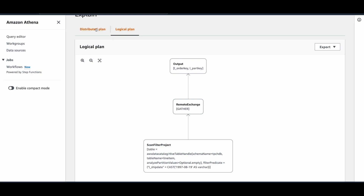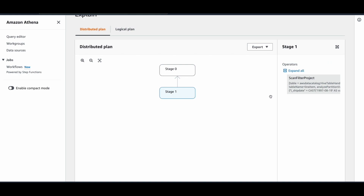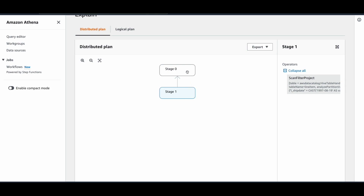Now let's look at the distributed plan. This shows an execution plan in a distributed environment which comprises of stages. Each stage is processed by one or more nodes. Stage flow represents a data exchange between cluster nodes. Once you click on a stage, on the right-hand side you will see the operators that are used in this stage. Hit the expand button and you will be able to see all the operators used in a stage. For this stage, we have only one operator which is scan filter project, but there will be stages that have more than one operator. Stage 0 is the final stage where output is gathered and returned back to S3.